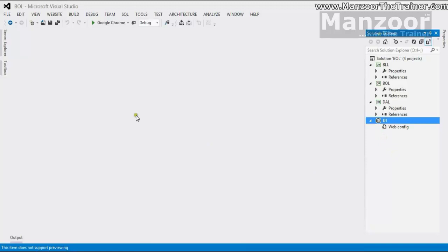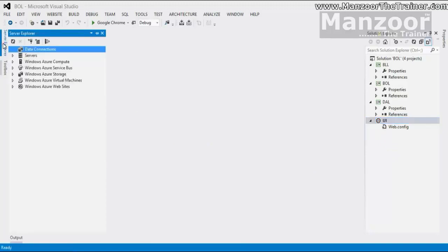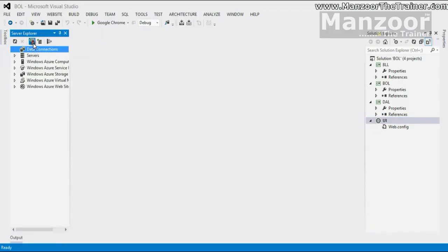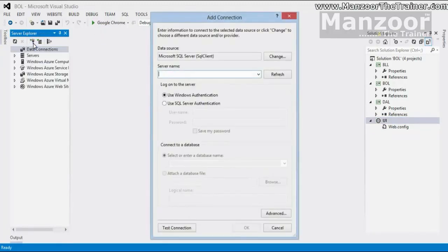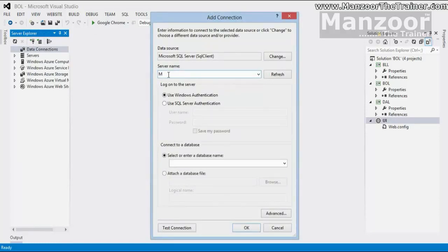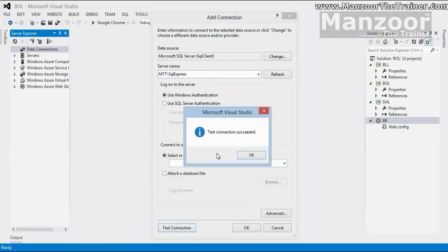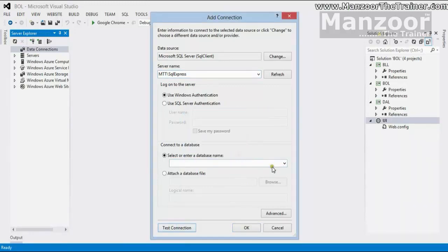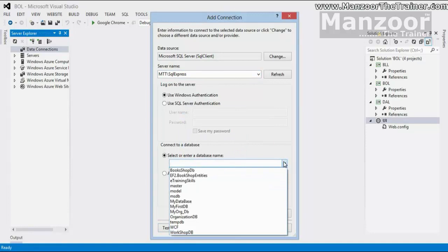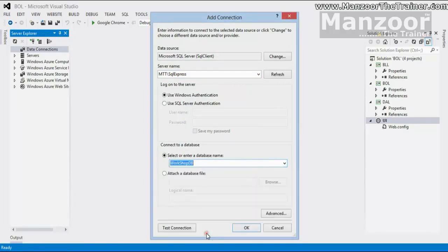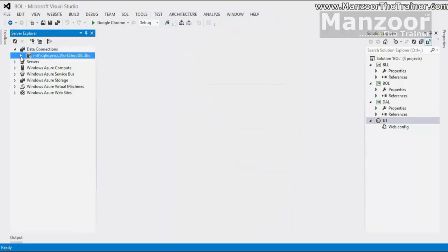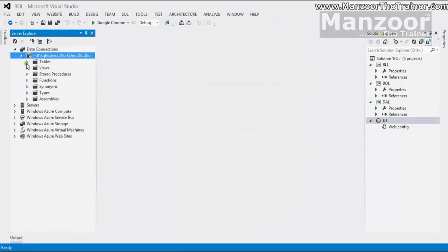And I am going to connect to the database as well. I will just go to the server explorer. I will connect. My server name is MTT slash SQL Express. That is the connection. It says connection succeeded. I am going to select the database that we have created. That is nothing but workshop DB. I will say ok. I get the database.